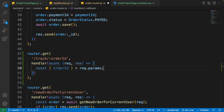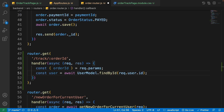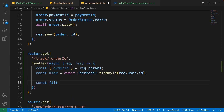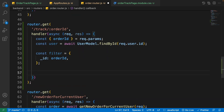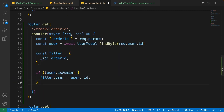First of all we want to get the order ID from request params, then we need to get the user from the database based on the user ID inside request.user — which we set inside the authentication middleware. We need this user because we want to check if the user is admin: admins can see all orders, but if the user is not admin they can only see their own orders. The user shouldn't be able to see other people's order state.